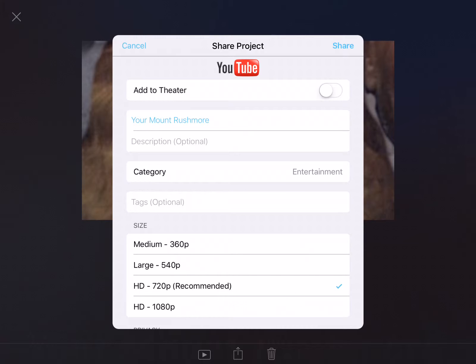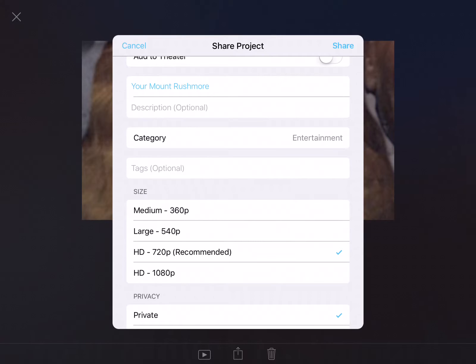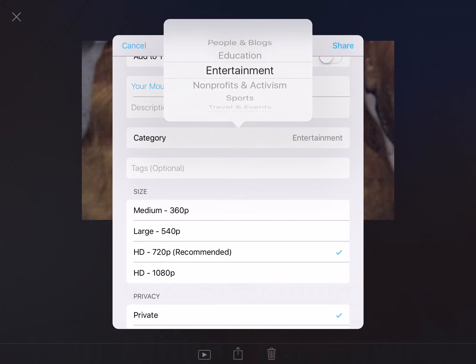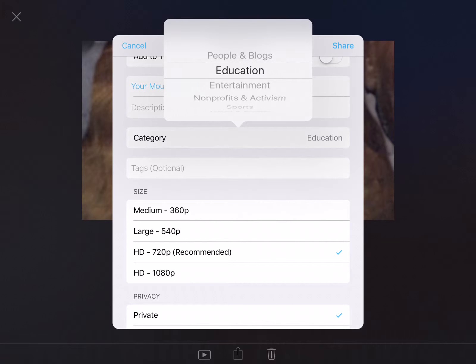Then you'll get to this page. Make sure you have it titled. Change the category from entertainment to education.